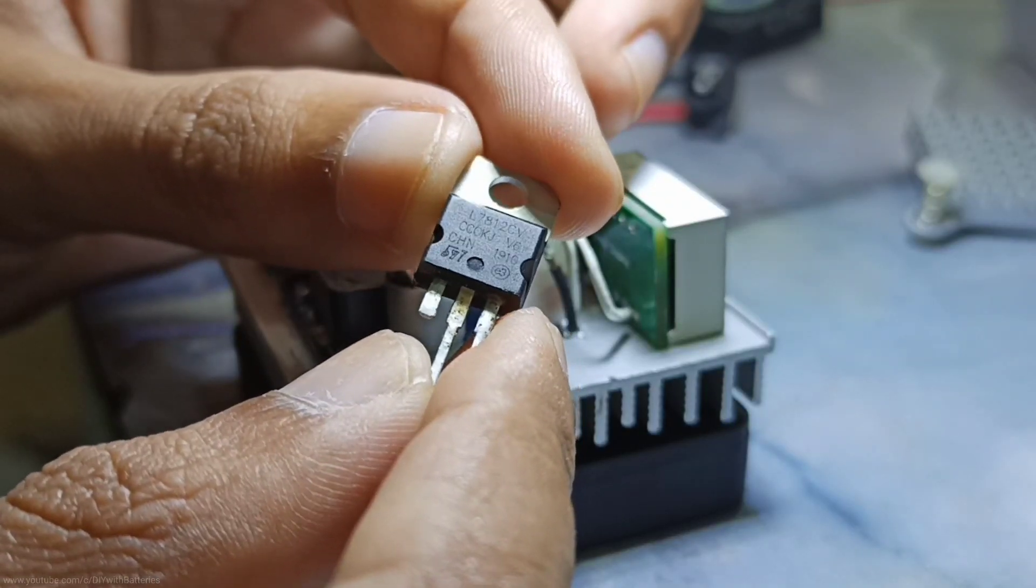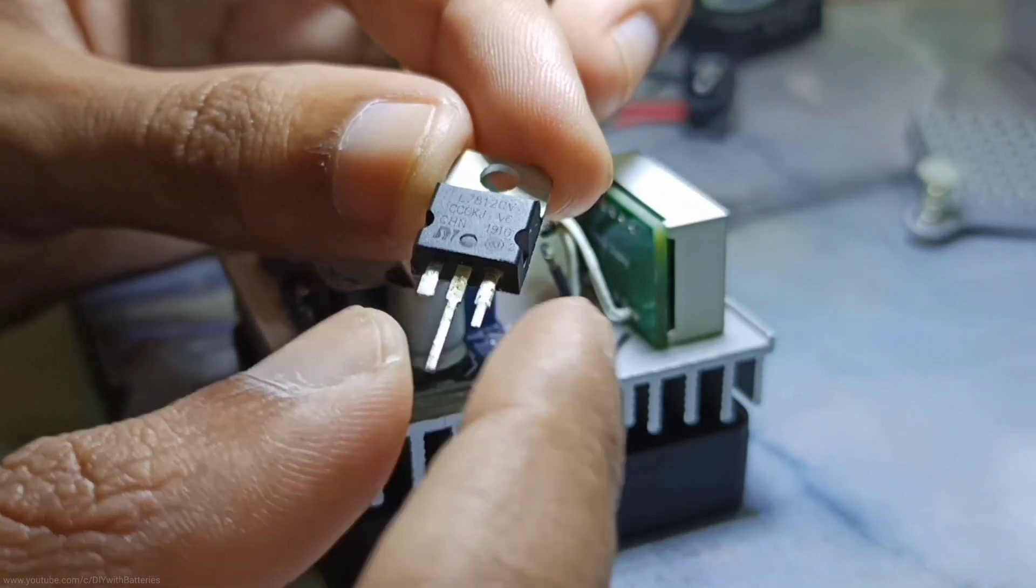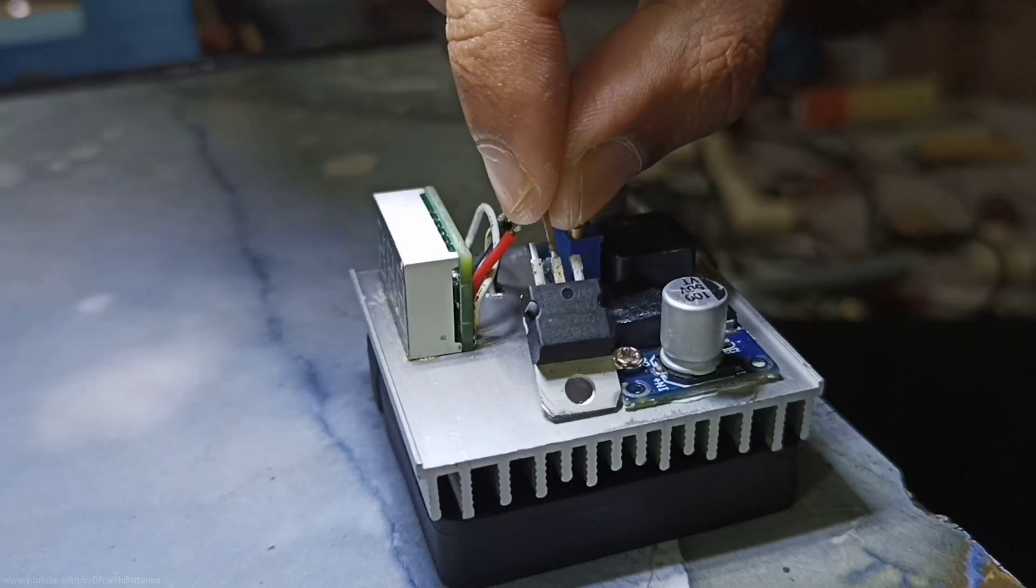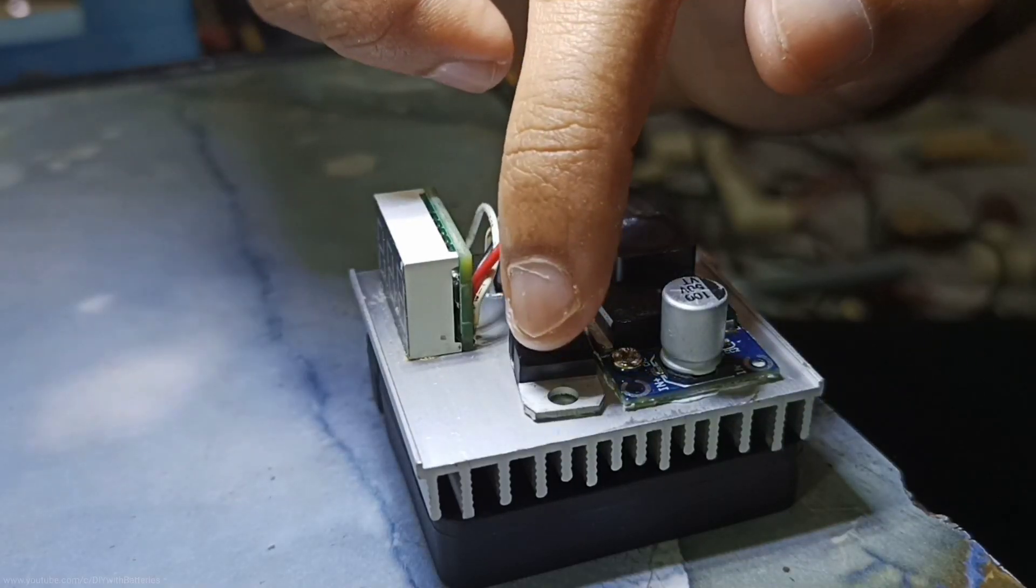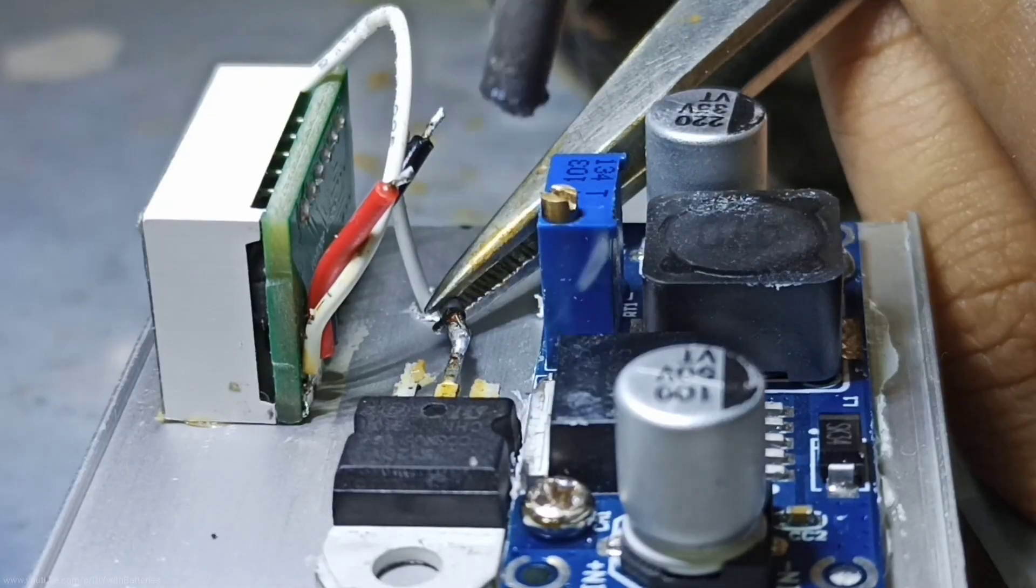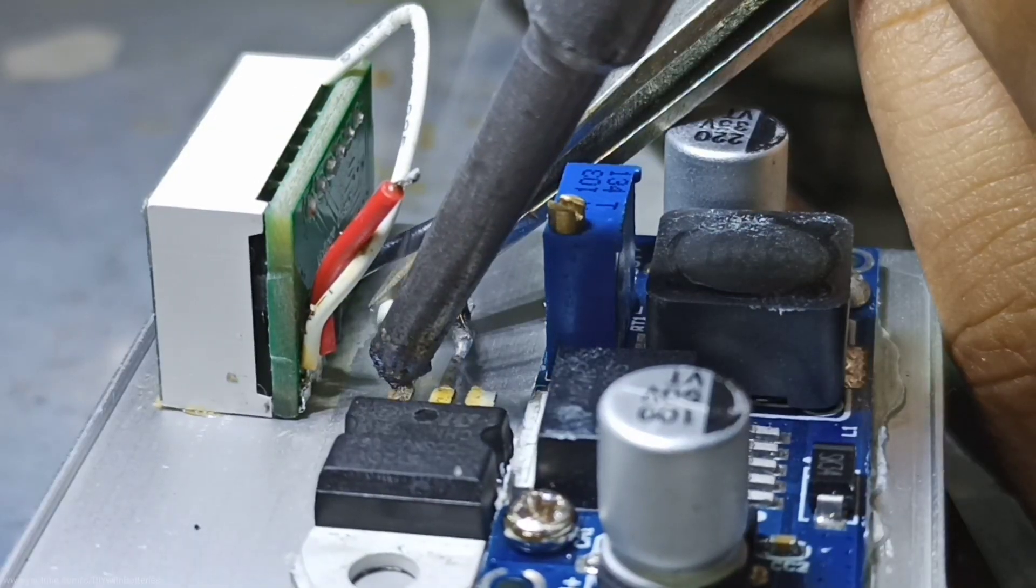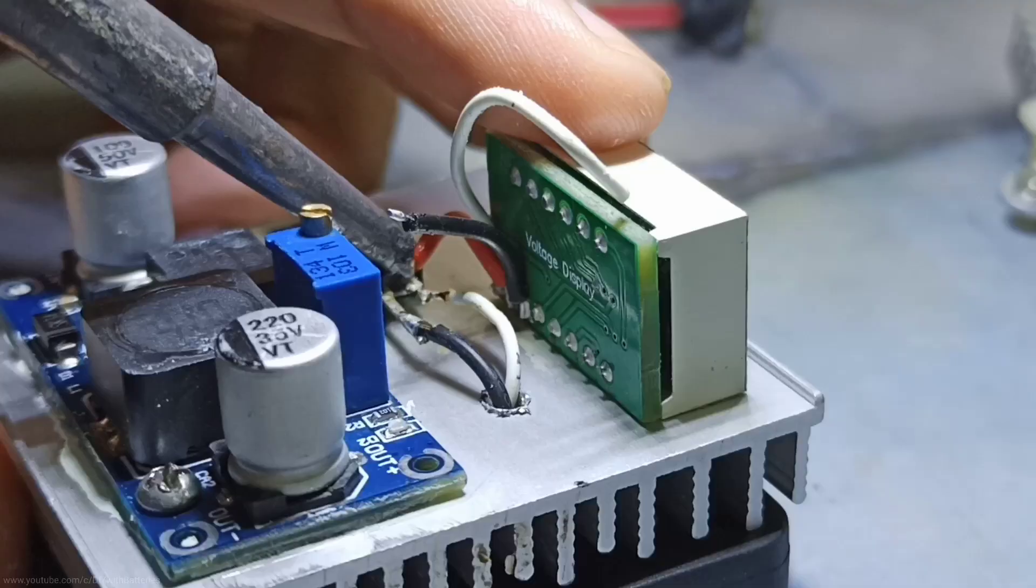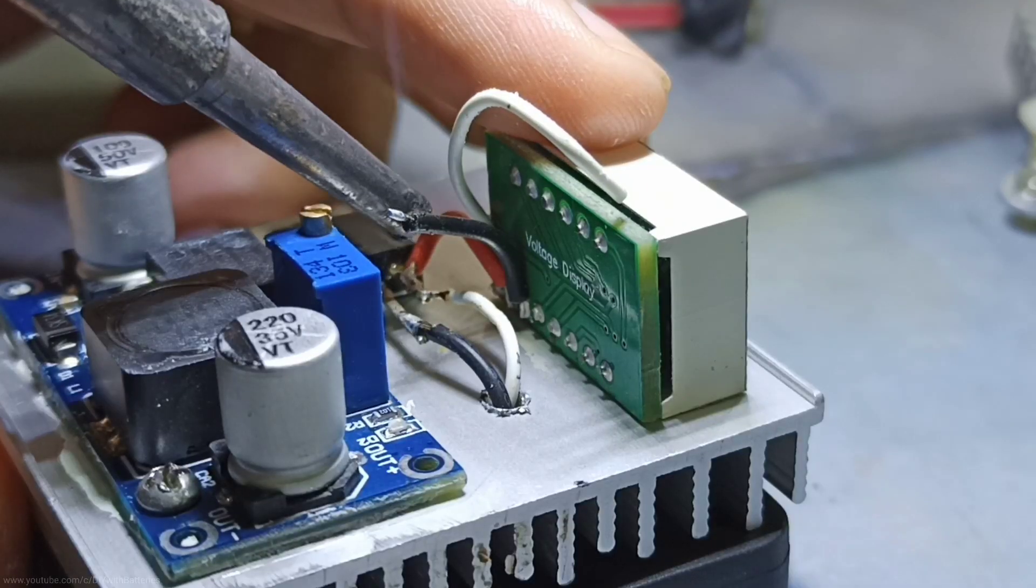Then I used a 7812 regulated IC. It gives constant 12 volts to the cooling fan and to power the small voltage display. The measuring wire will be connected to the output of this board.